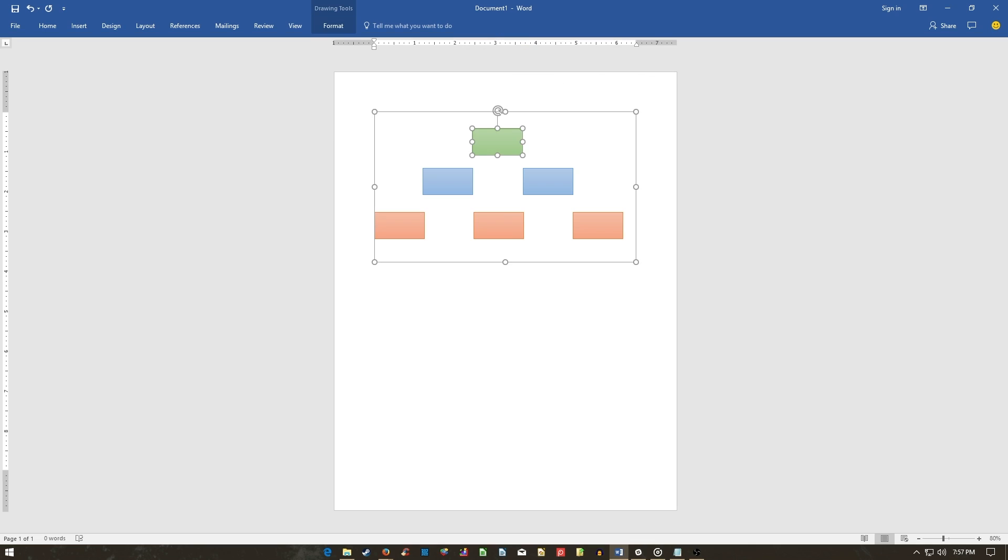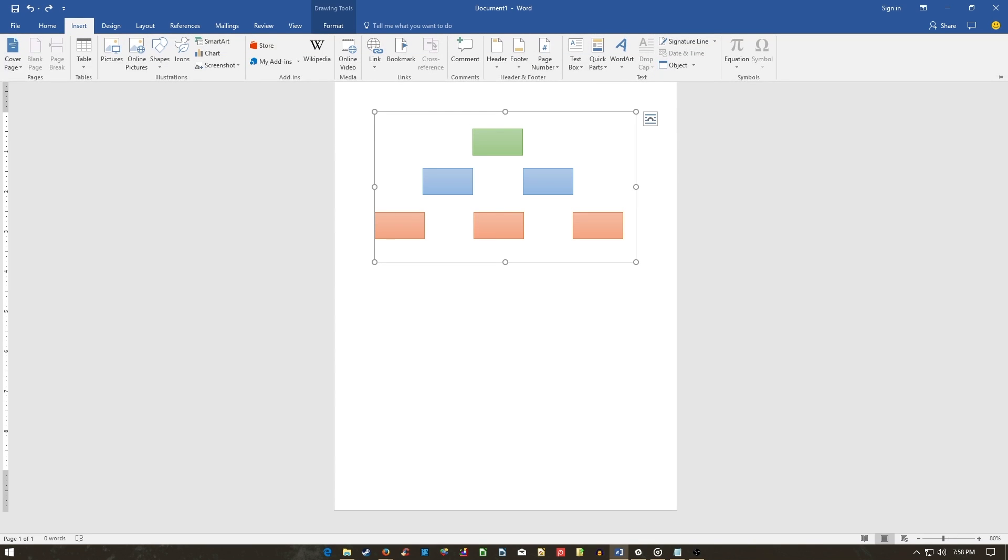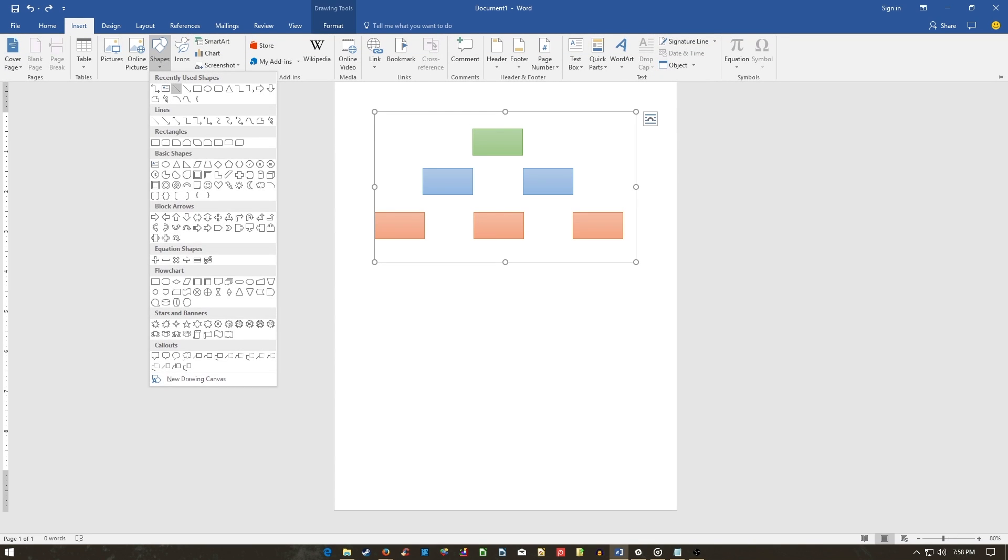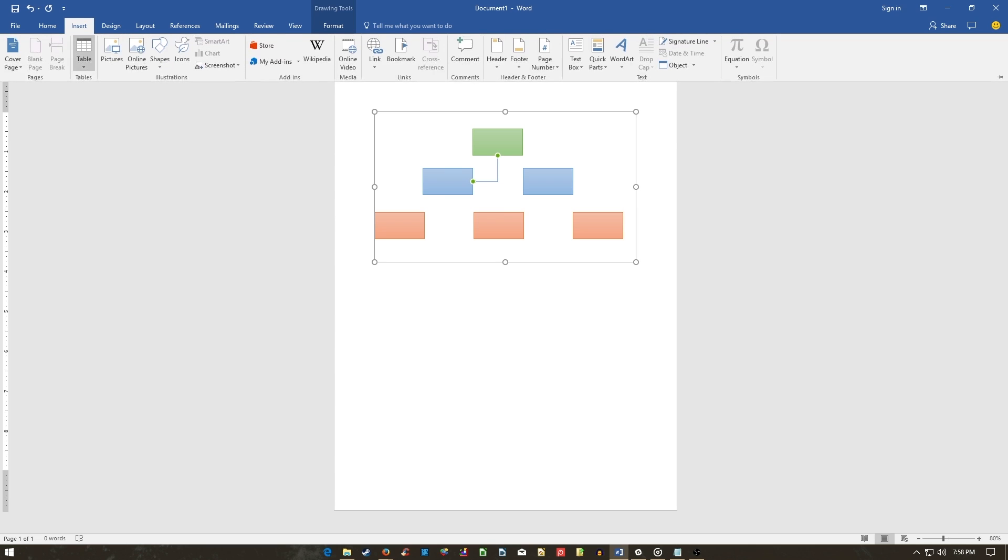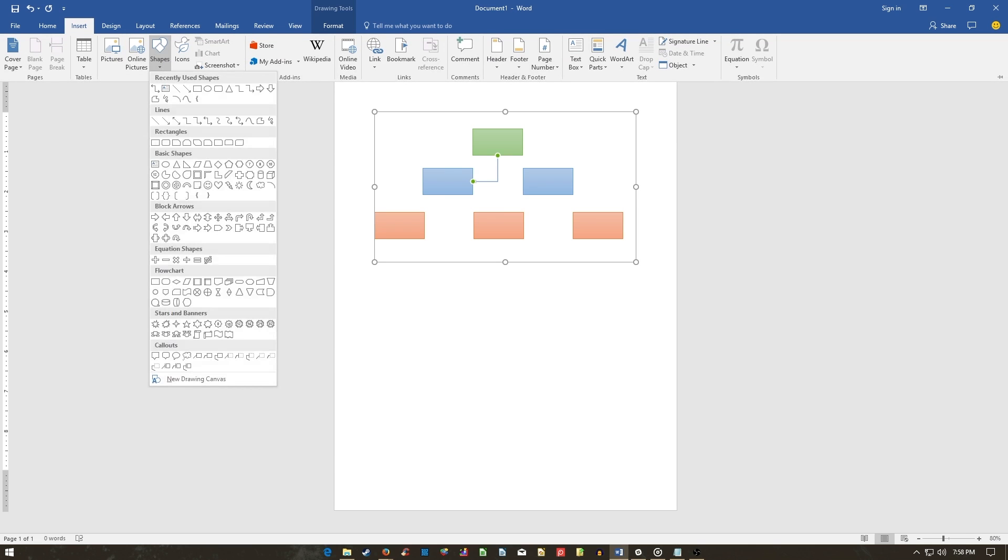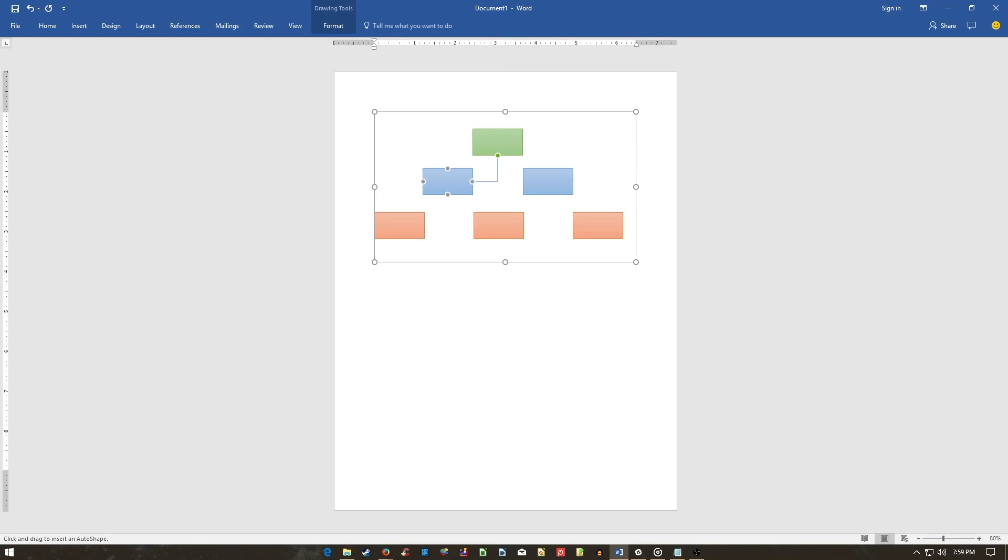To link your shapes together, head to Insert, then Shapes, and select one of the line options. Then, after you've selected your line, mouse over a shape. Four dots will appear. Begin your line at one of these dots. This will tie your line with your other shapes. Then, drag your line so it meets another one of these dots.